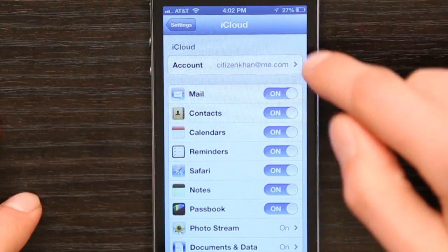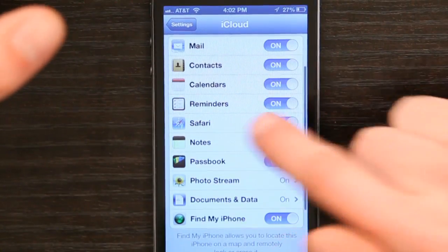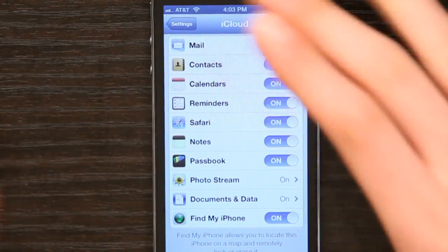Now if I pulled up my iPad and signed in under iCloud with the same exact account and made sure that the settings screens here and on the iPad looked exactly the same, then not only my contacts, but my calendars, reminders, et cetera, would all synchronize between the two. So if I create an event here, poof, it appears over here and vice versa.